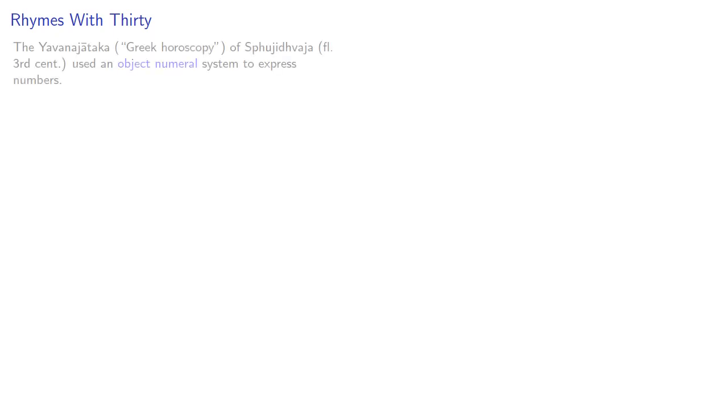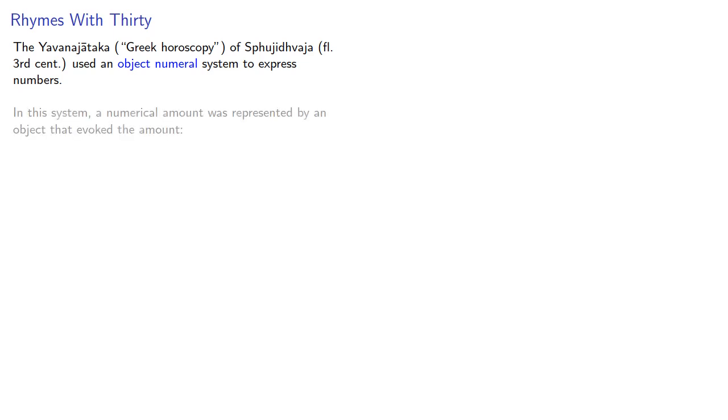So I'm going to mangle the Sanskrit pronunciation here, so bear with me. The Yavanna Jataka of Sfujidvaja used an object-numeral system to express numbers. In this system, a numerical amount was represented by an object that evoked the amount.